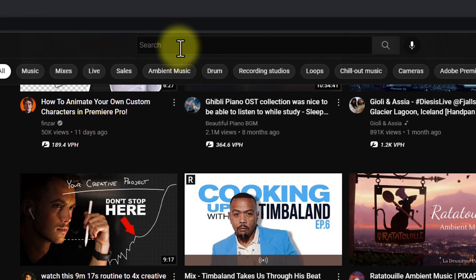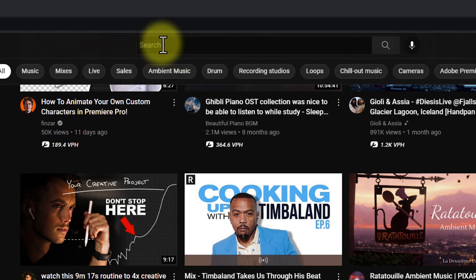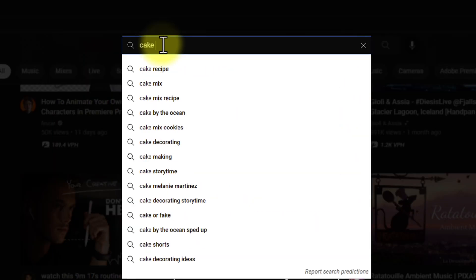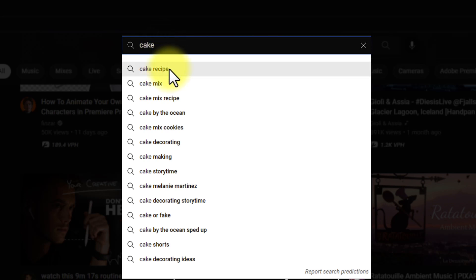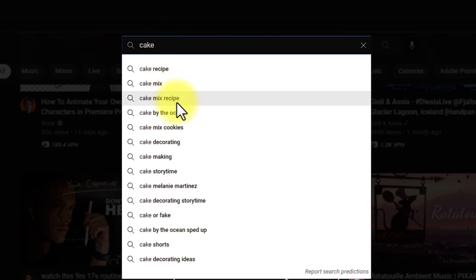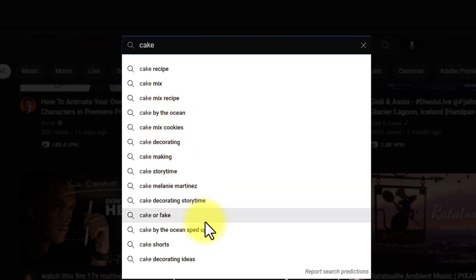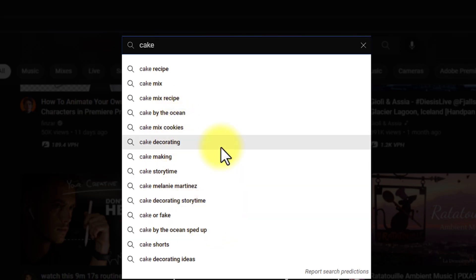When it comes to YouTube Autocomplete, all you have to do is load up YouTube on your computer or phone and go up to the search bar. Now let's imagine that you're making videos about cake. You could come up here and start putting in the word 'cake,' and you can see already YouTube is showing us that people are looking for cake recipes, cake mixes, cake by the ocean, cake mix cookies, and so on — giving us a lot of really good ideas on something we might make videos about as it relates to cake.